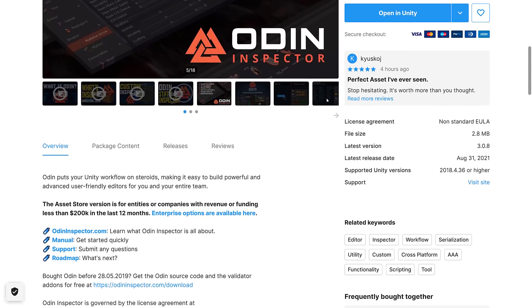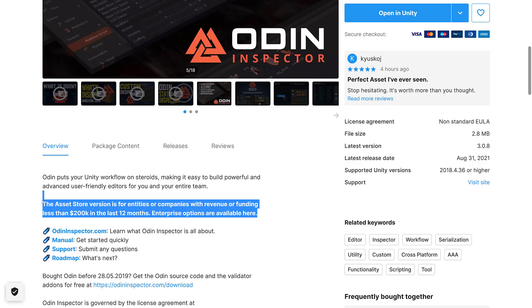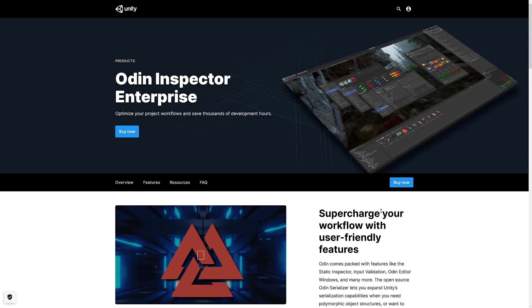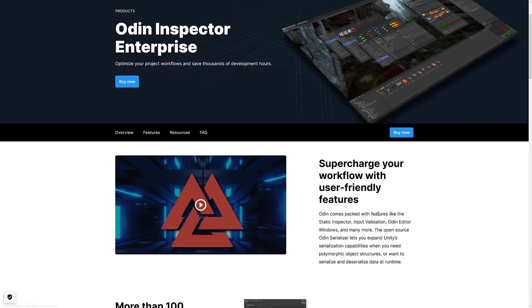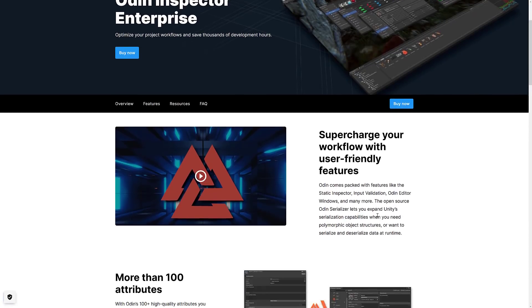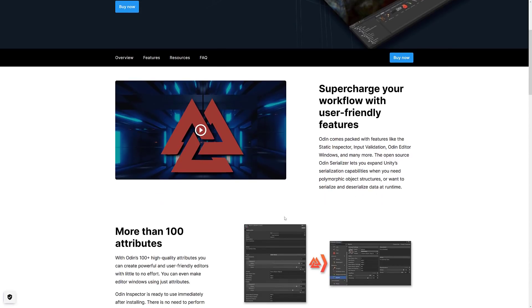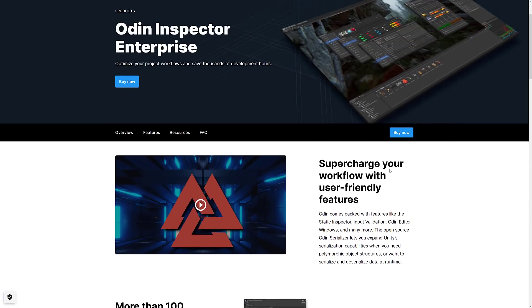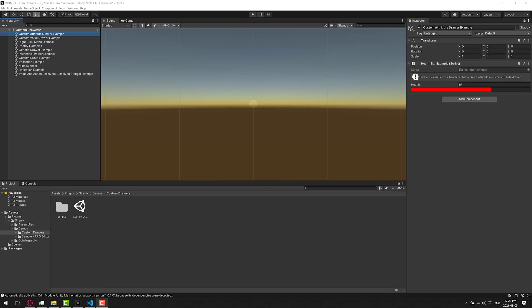Now, one thing to really be aware of before we move on though, the Asset Store version of Odin, the version that you can get for $55, is revenue limited. So if you made more than $200,000 last year, you actually need to get the Enterprise version of Odin. So this is one of those things to be aware of. Most indie developers, not going to matter, but just something to be aware of. If you made a lot of money last year, this $55 version of Odin is not for you.